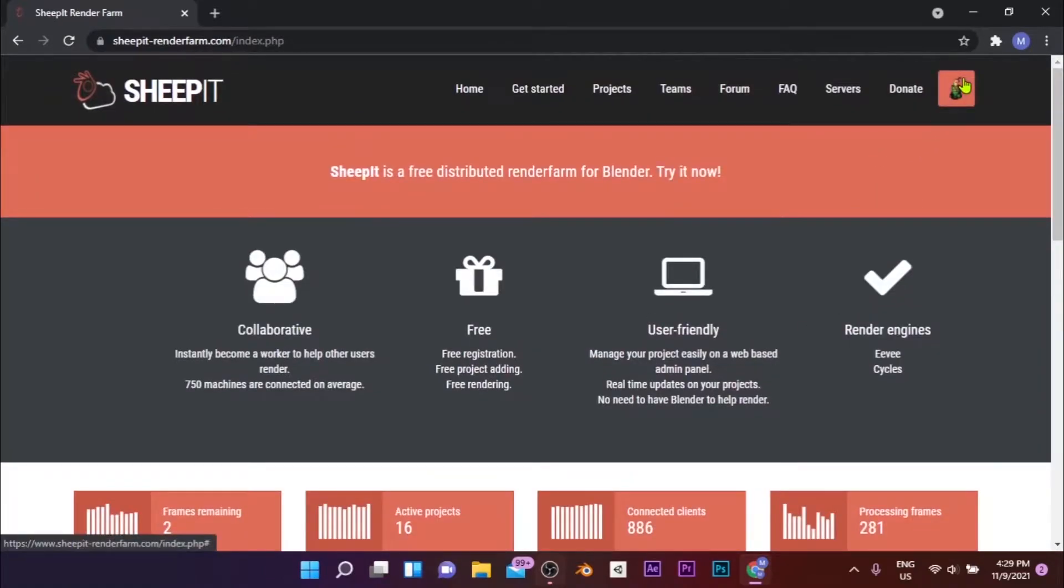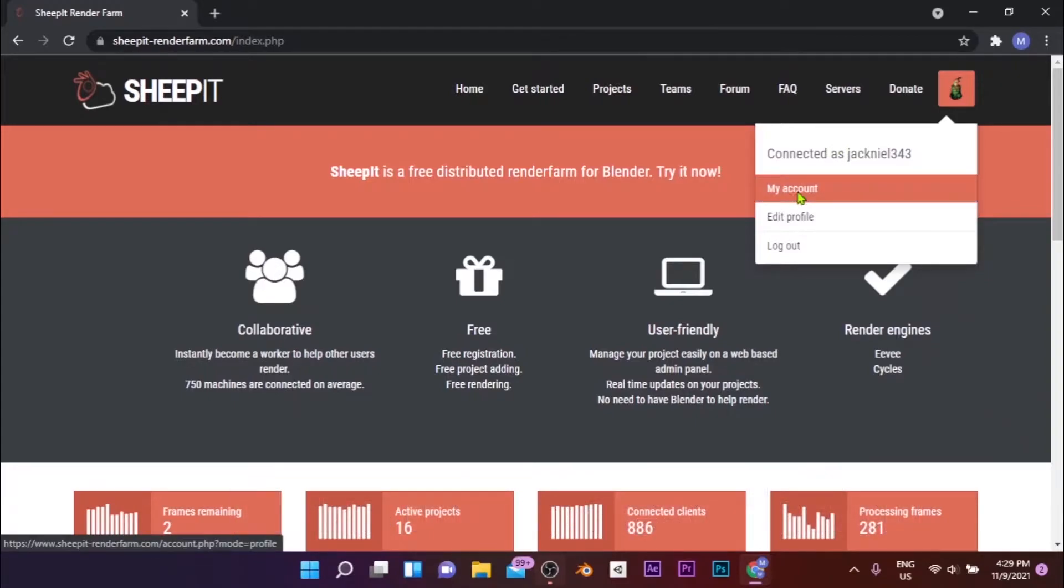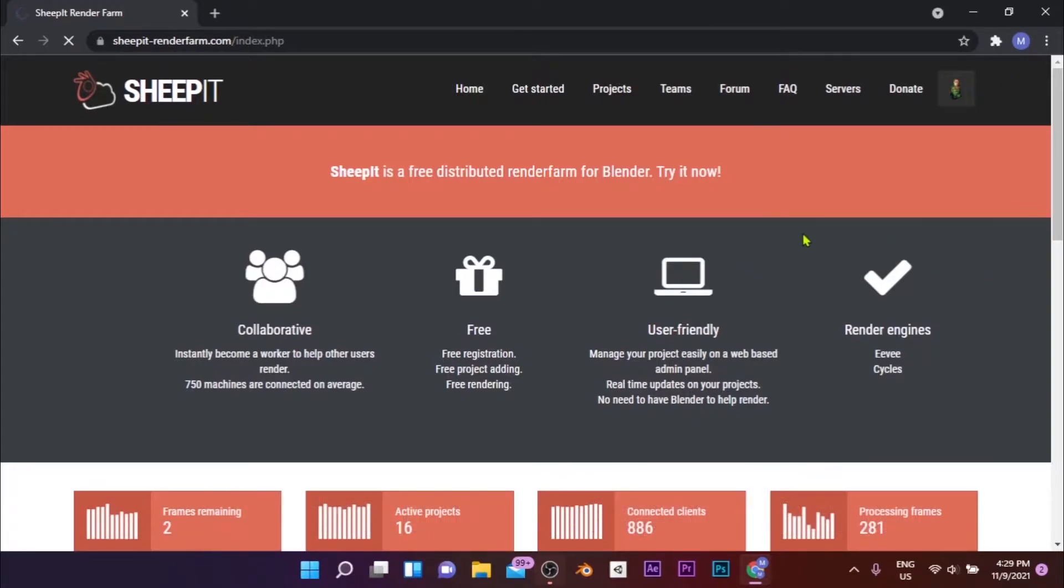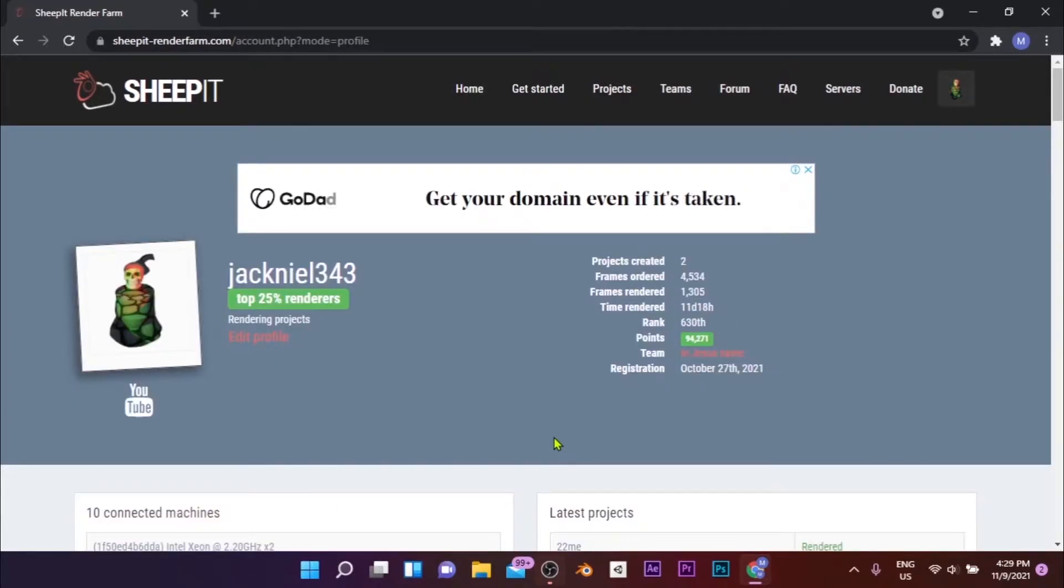To get started, go to SheepitRenderFarm.com and create a new account. Then on your profile page you can check how many frames you've rendered and the number of points you've gained.